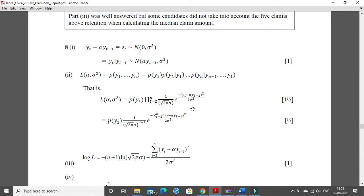Hello and welcome. We are starting with question number 8. We were solving the CS2 September 2019 paper in Word and have completed 7 questions. Now this is the solution from the examiner's report for the September 2019 paper 8th question.